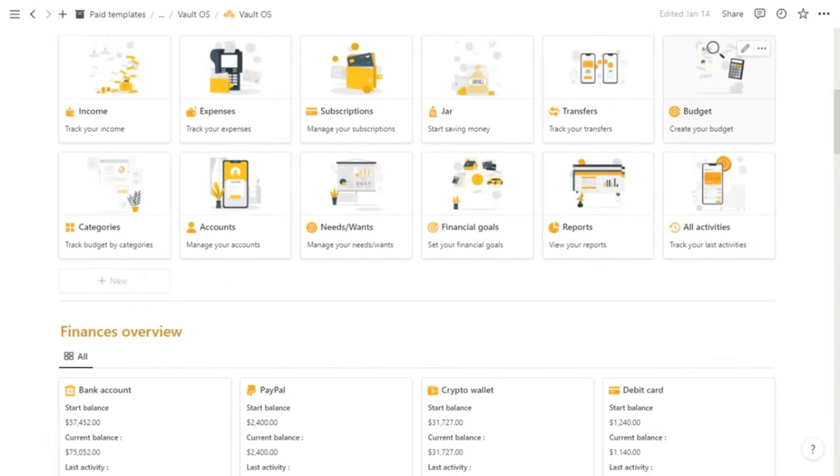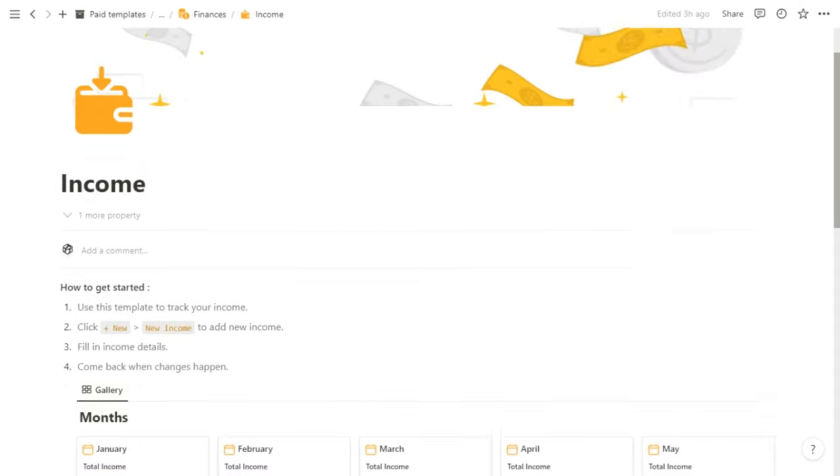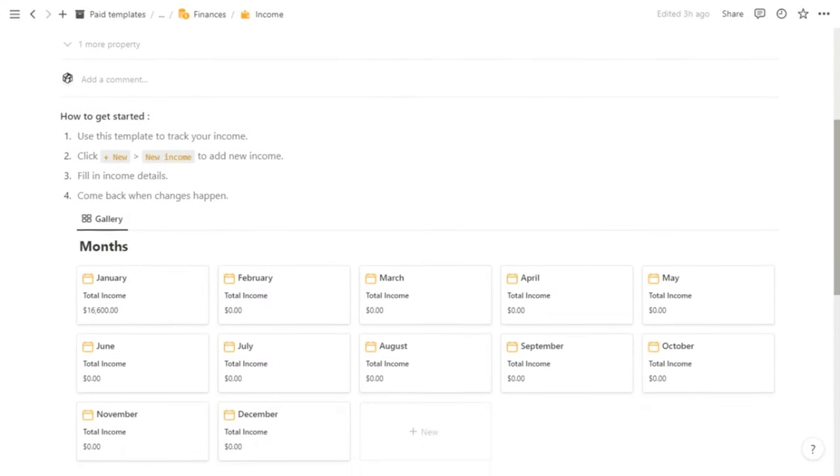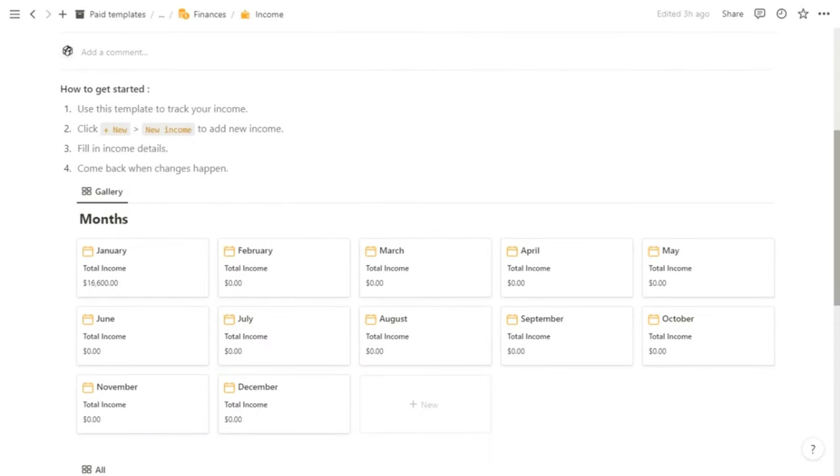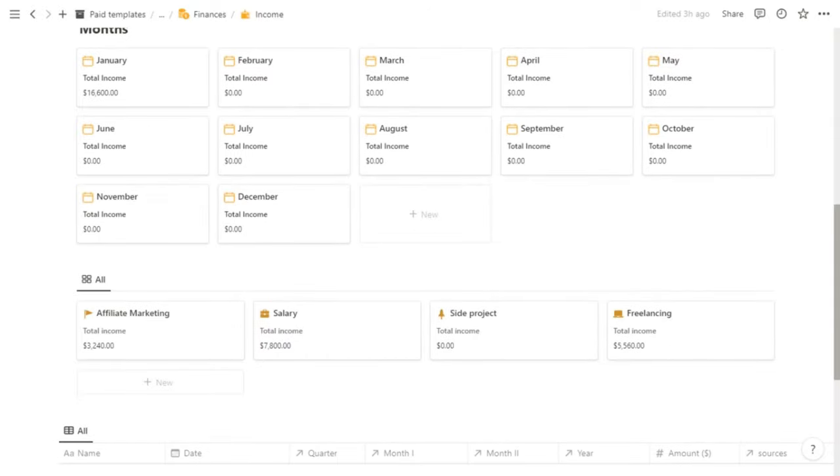We're going to go ahead and start at income. And in the income tracker, there is a month's database so you can track your monthly income. And we have sources of income, for example, affiliate marketing, salary, and side project.